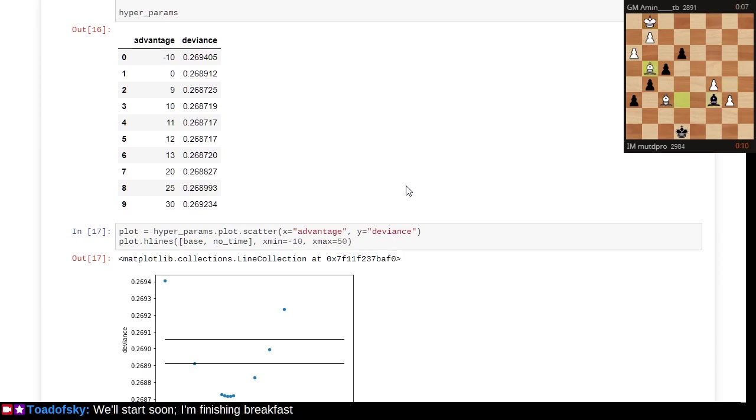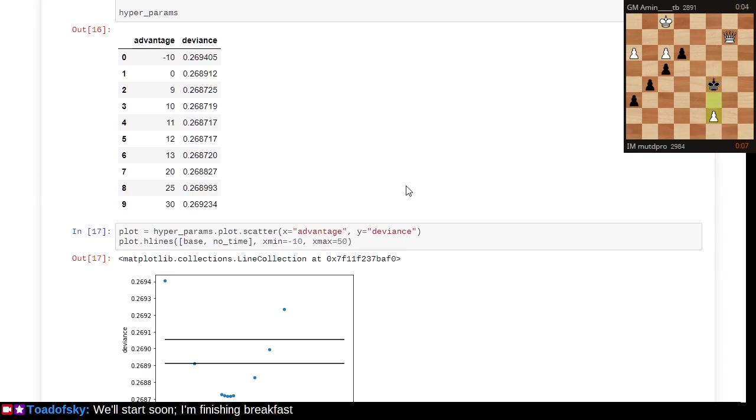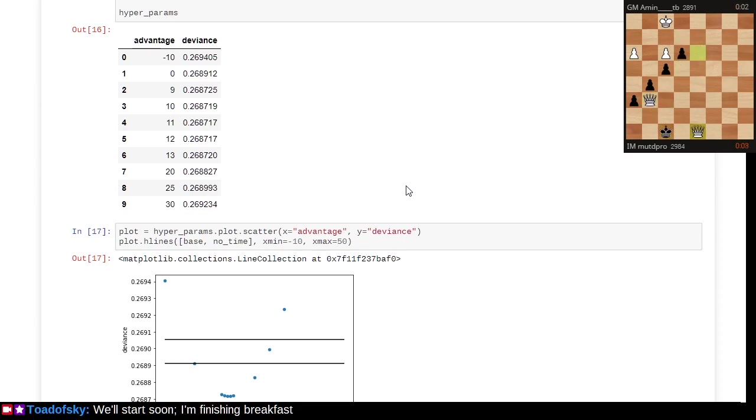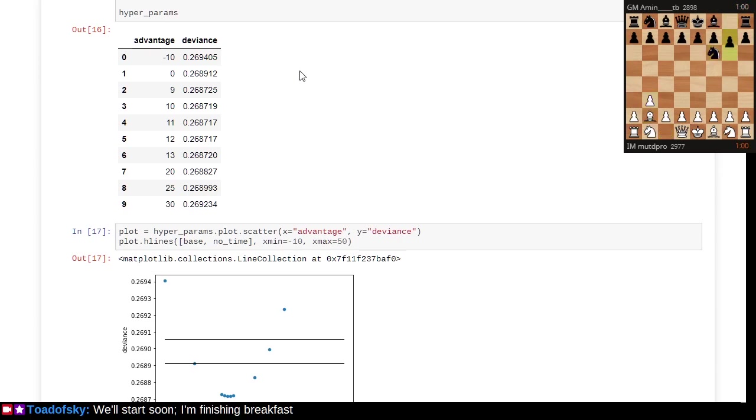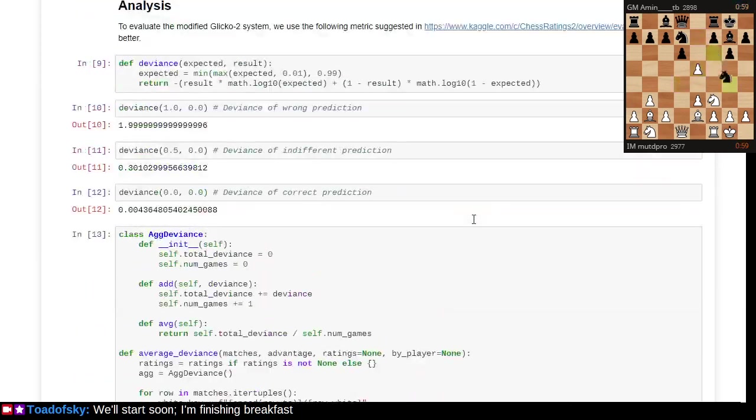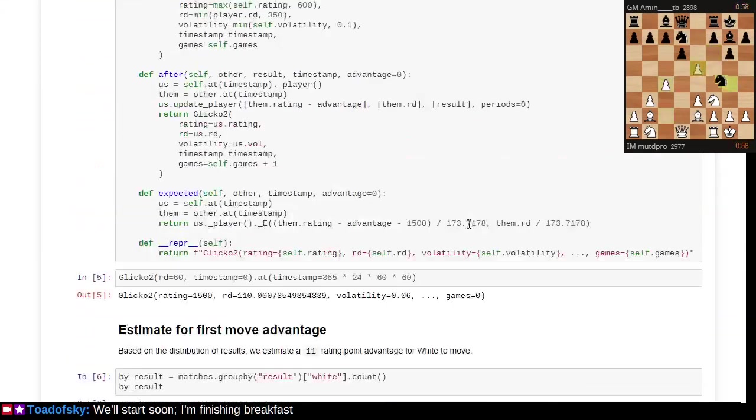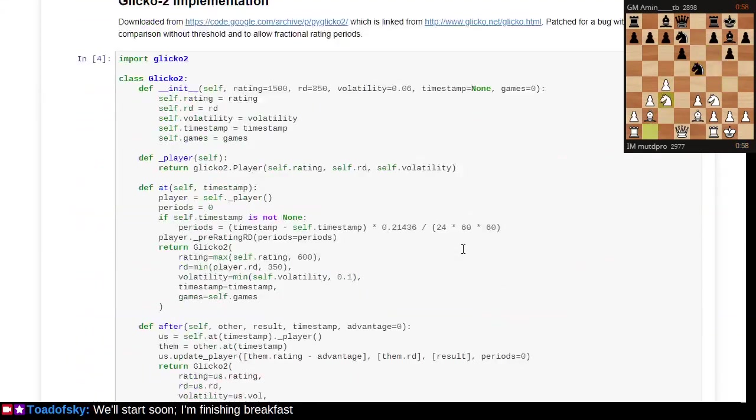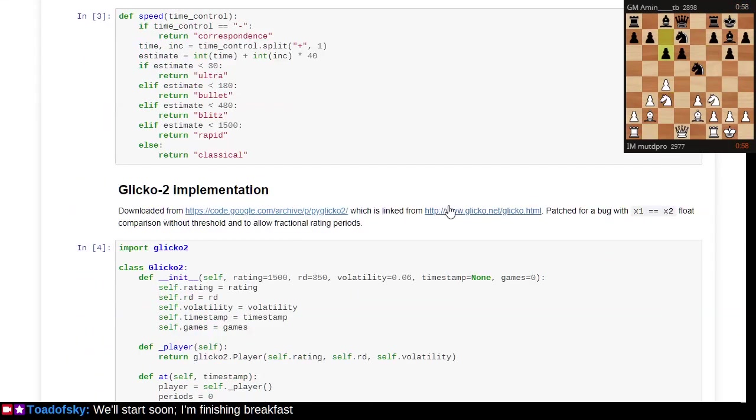More likely, what this would be for is if some top-level professional was asking which openings should I study for the tournament I'm about to play in. Chances are the professional would know, the coach would know what the openings are. But if you mathematically wanted to decide which thing is most likely to improve your chances of winning this tournament with these players, you could run some science like this. It's all open source.